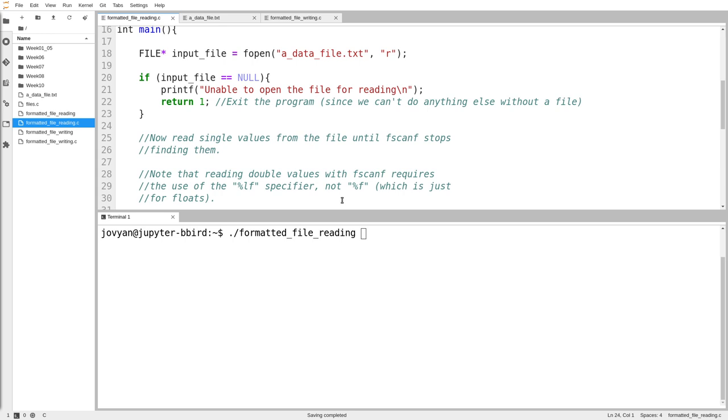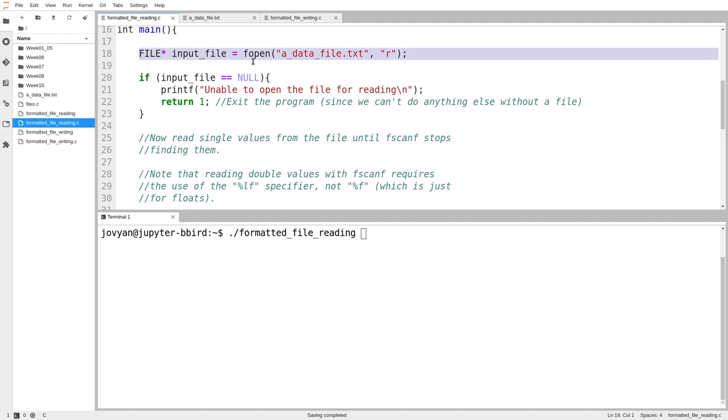So this video talks about formatted input and output, using the analogues of scanf and printf, fscanf and fprintf. First example is reading file.